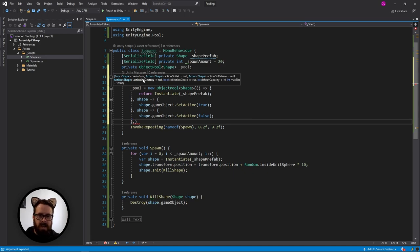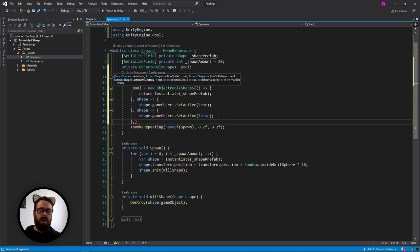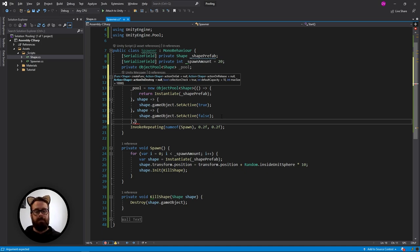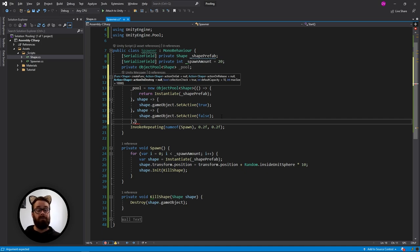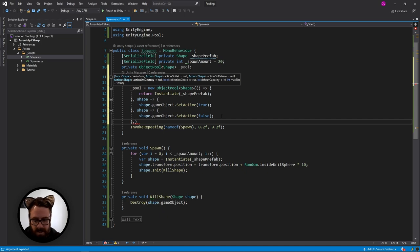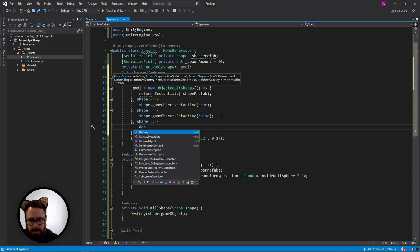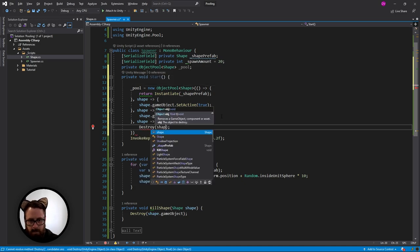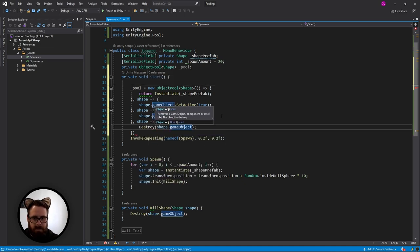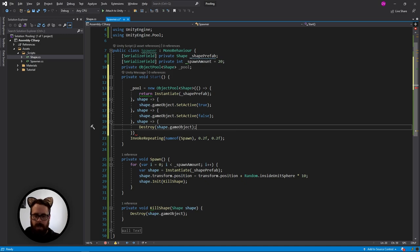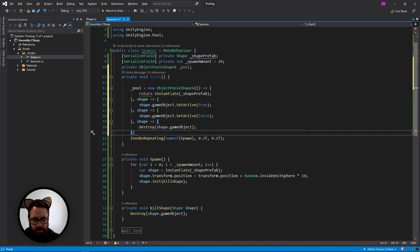And the last one here is our destroy actions. So this pool will always spawn objects when we ask for them, even if it's above the maximum. Once we've spawned it and it goes to return to the pool, if the pool is already filled, it will destroy the object instead. So for this one, it's just going to be a normal destroy function. And it will put our shape game object.